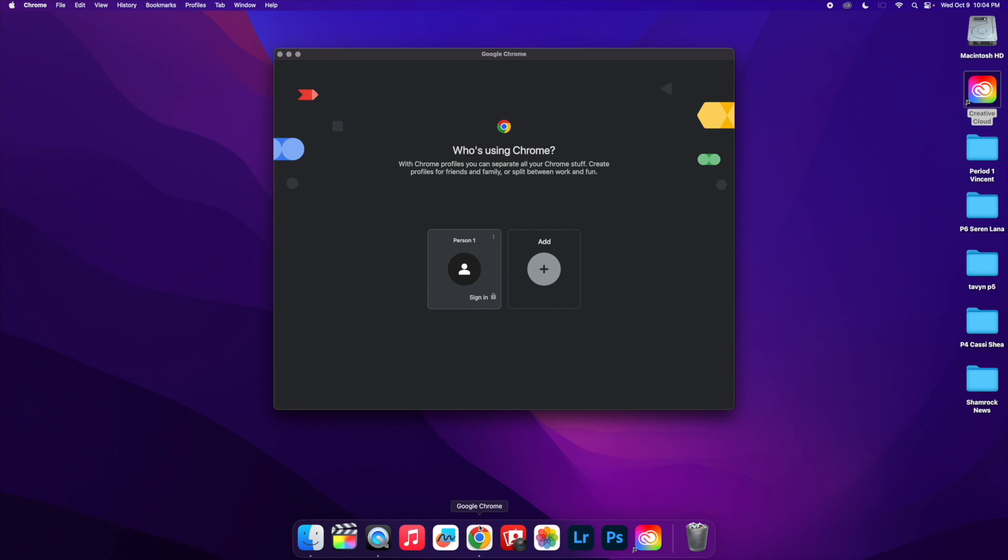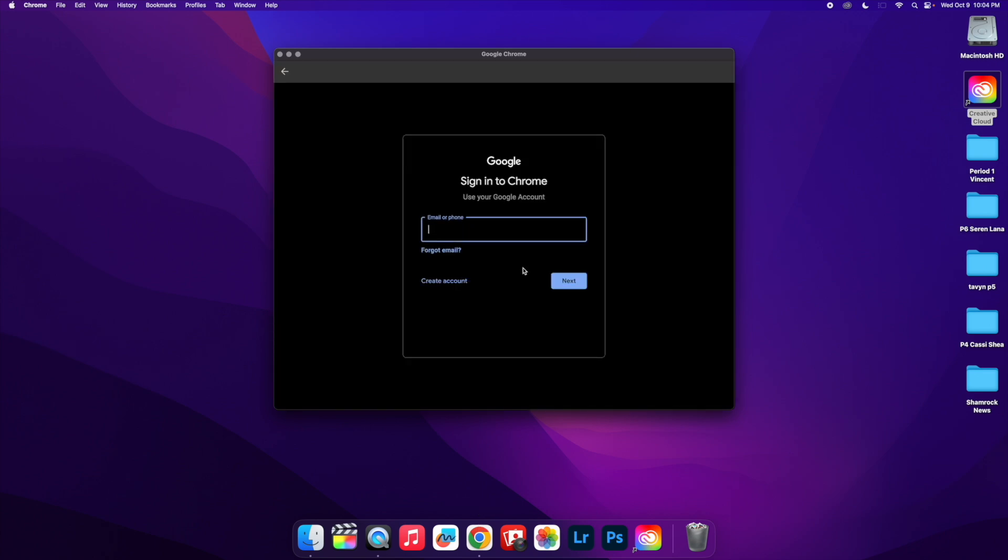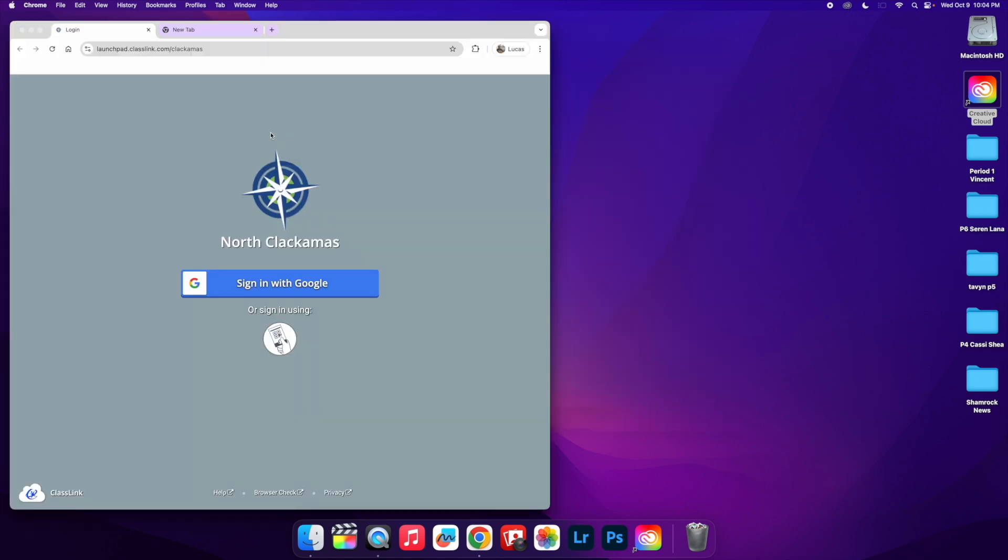We're going to learn how to access Adobe Creative Cloud, but the first thing we need to do is sign in to Google Chrome. I'm going to go ahead and sign in. Okay, now I'm signed in.